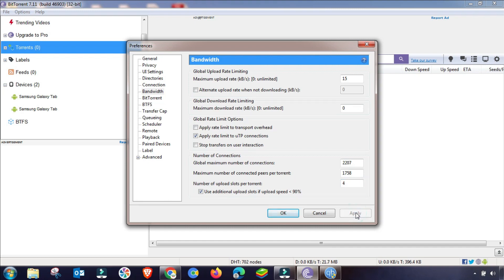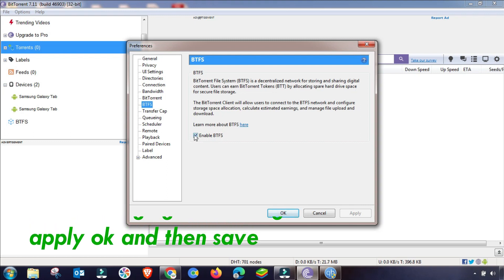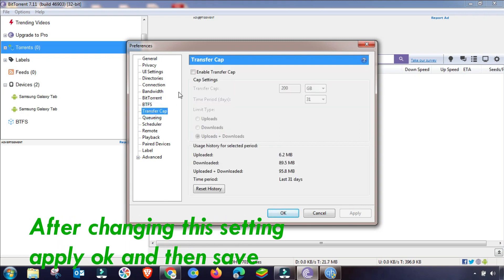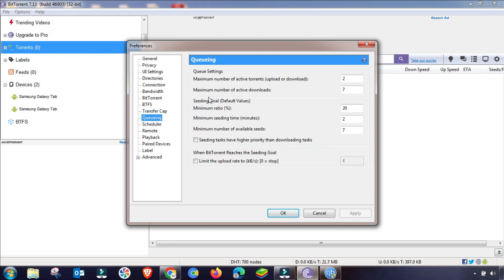Connection settings are done. Now go to the BitTorrent settings tab. Check the required button and leave the remaining ones as they are, then click Apply and OK. These settings will remain the same — only check that one option. Also, do not use a Transfer Cap because if it is reached your download speed will drop.